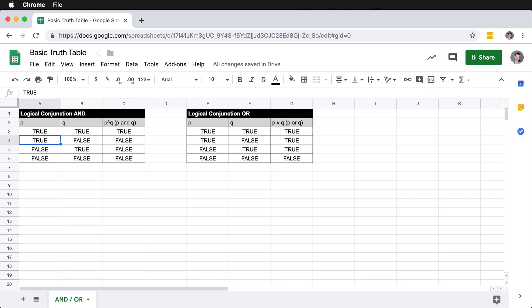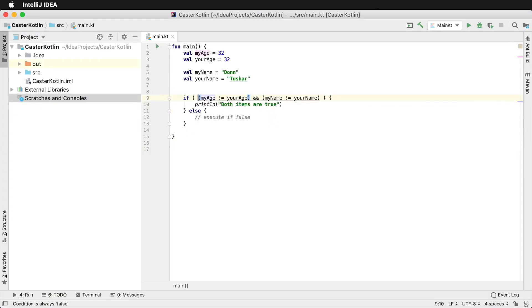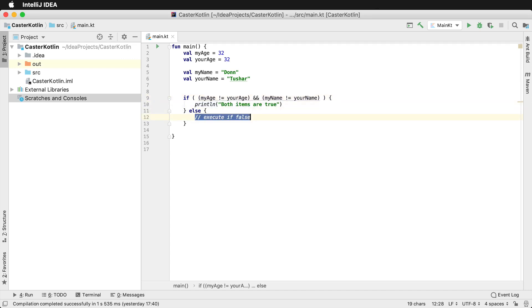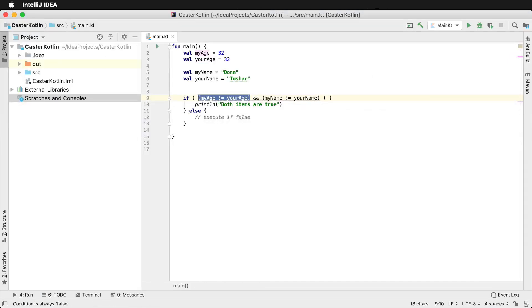Back in the code, if our first expression is true yet our second expression is false and we're using a logical AND — the ampersand ampersand means logical AND — then the result is false. Moving to the third row: if the first item is false and the second is true, it's still false, because in order to get a true value we need both of them to be true. And lastly, if both items are false, logically AND-ing them together gives us false, so it will execute the else statement.